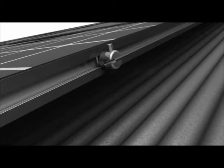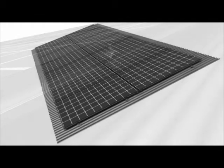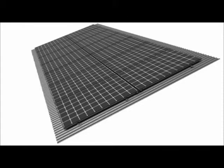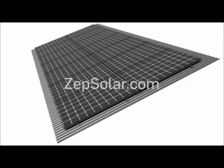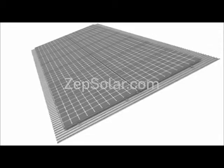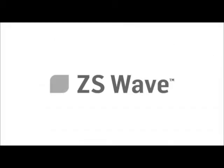To learn more about ZS Wave for metal roofs, visit us on the web at zepsolar.com.